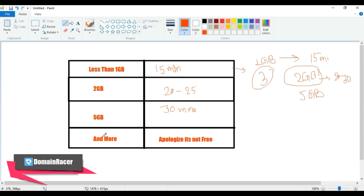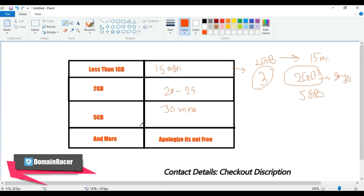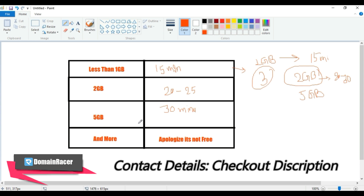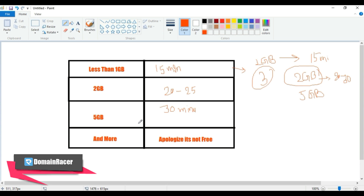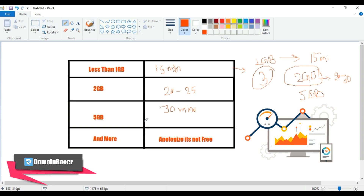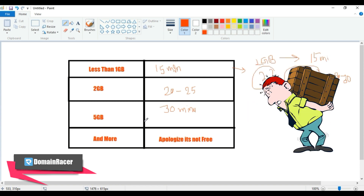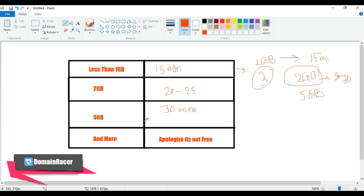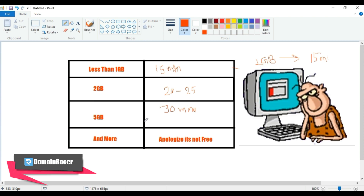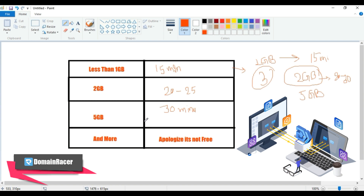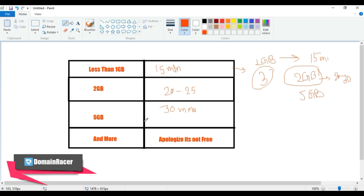Please note: we do not allow more than 5GB of restoration free of cost. If your storage exceeds 5GB, contact our billing department as we have certain limitations on cPanel restorations. The reasons are: first, data restoration uses a lot of server resources and increases server load; second, large data transfers consume heavy I/O resources; and third, data migration requires significant human effort, which is why we work to create automations.